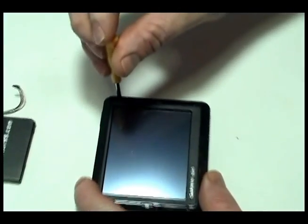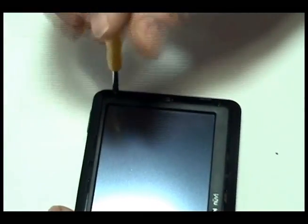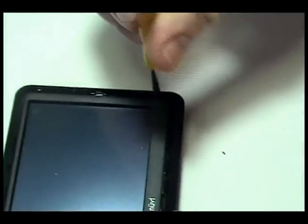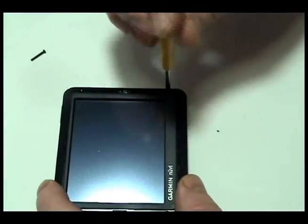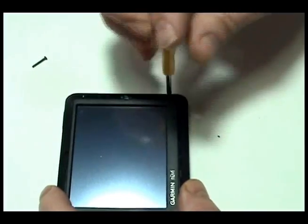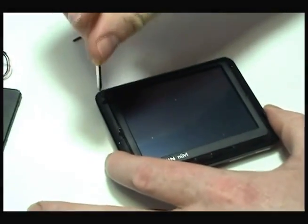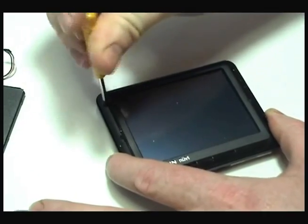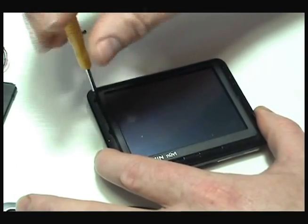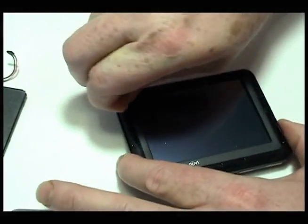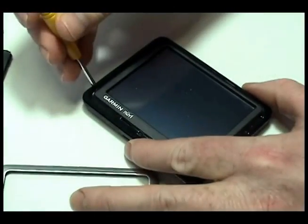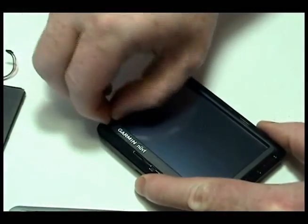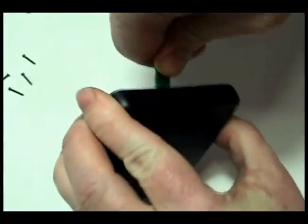Remove the four screws using the special tool provided. Carefully open the device as shown.